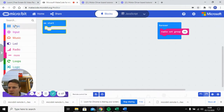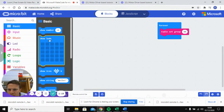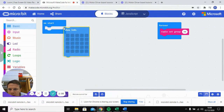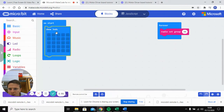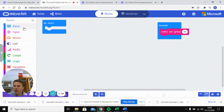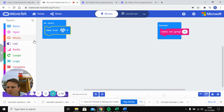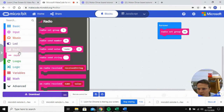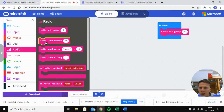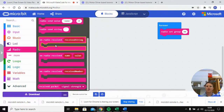We'll put some sort of image in the on-start block — we'll show a heart when the whole thing starts up so we know our program has been downloaded successfully. The next thing we want to do is go into our radio controls and look at our inputs.